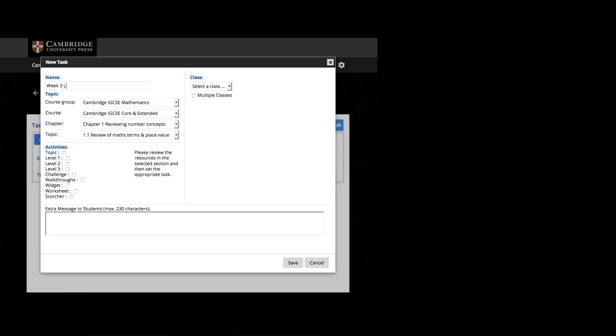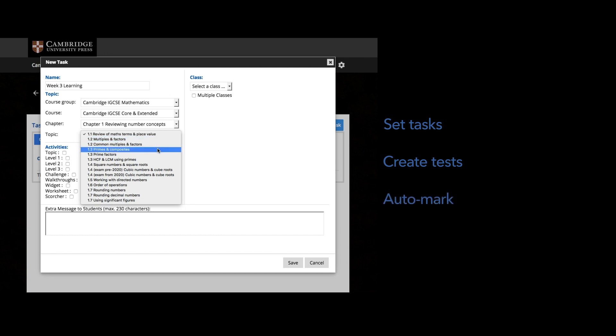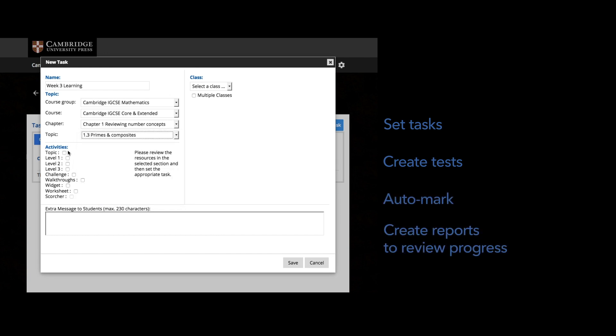To save you time, you can set tasks, create tests, automark, and create reports to review student progress.